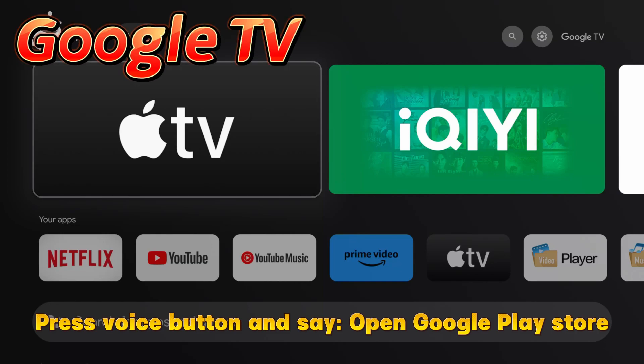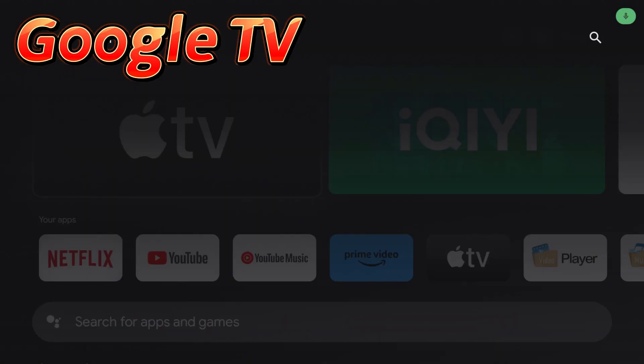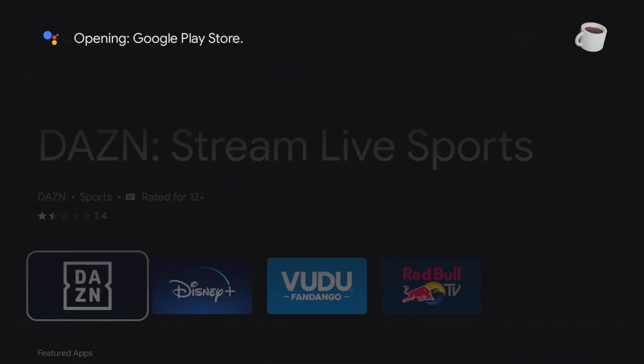Press voice button and say open Google Play Store. Opening Google Play Store.